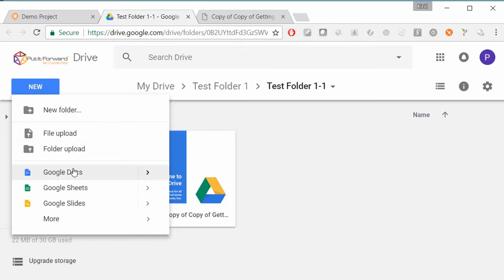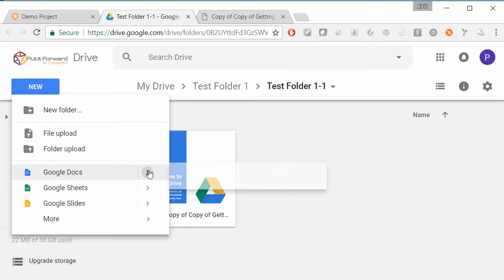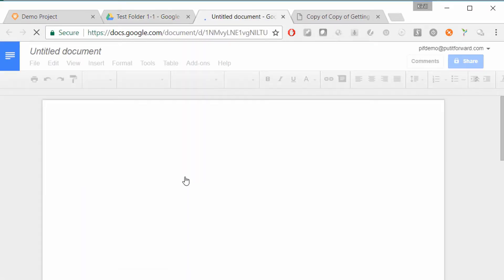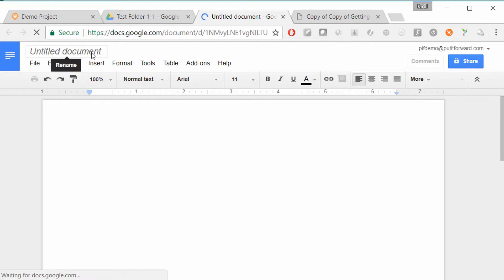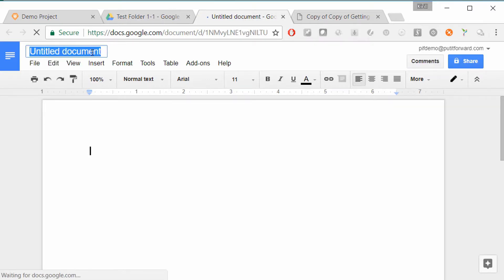If we click a link, we're actually transported instantly over to Google Drive, where we can upload, create new documents, edit documents, spreadsheets, slideware, whatever it is. This is all accessible between the two via Put It Forward.